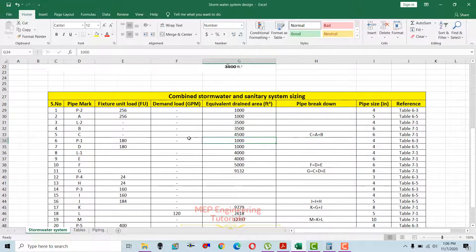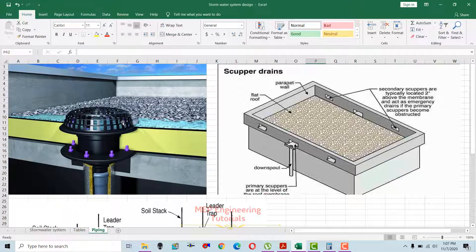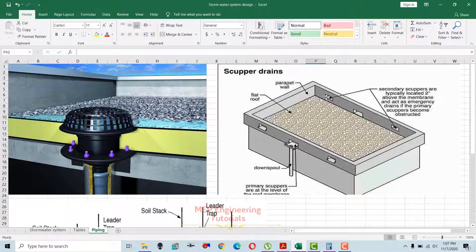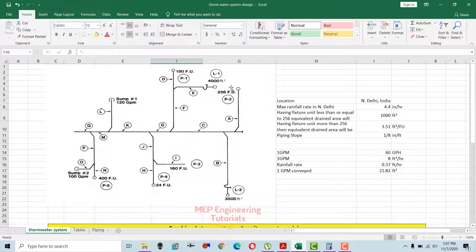Now we'll proceed toward sizing of the system. You can see there is a roof here with a roof drain through which water drains down — this is the primary scupper. Secondary scuppers are also installed in the parapet walls; in case the drain is blocked or clogged, water will drain from the secondary scuppers. These scuppers are installed normally two inches above the roof level. We'll start from the farthest point and go up till point Q.